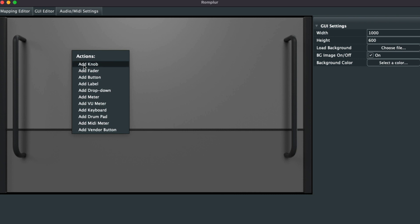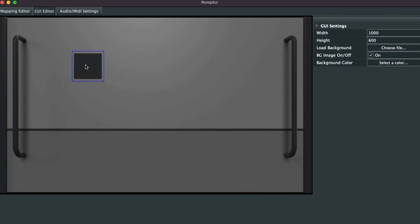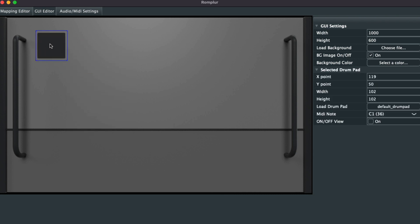To start adding your pads, it's really simple. You right-click, scroll down until you see Drum Pad, and voila, just like that.